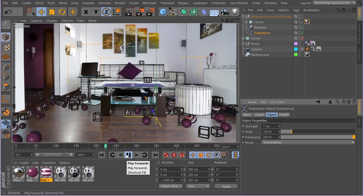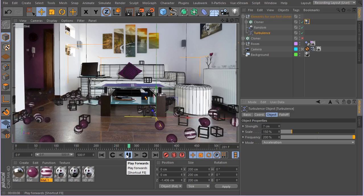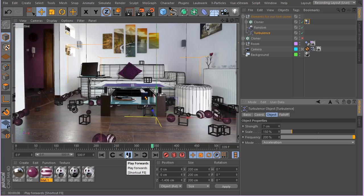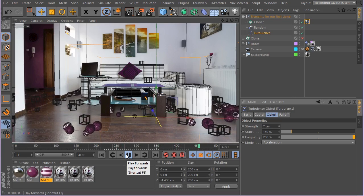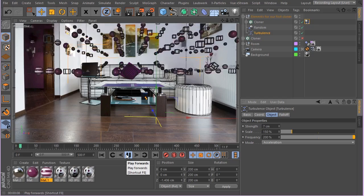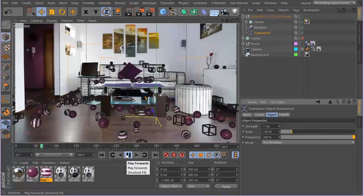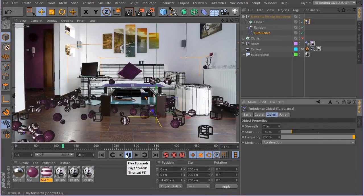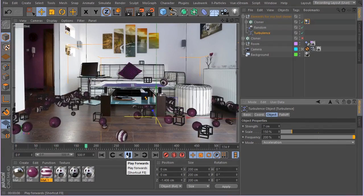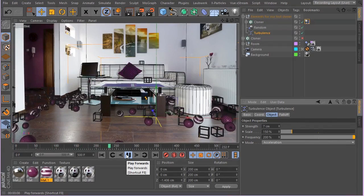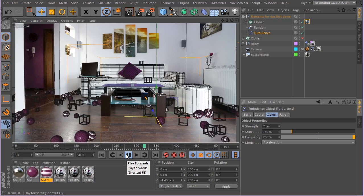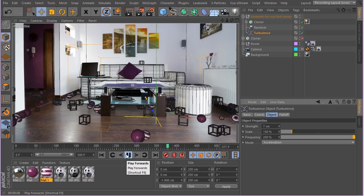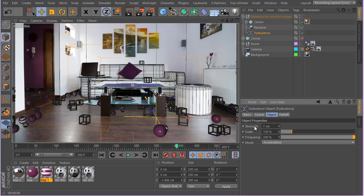I think it would be really helpful if there was a seed parameter for this whole turbulence effect here. Okay, now that's not too much. I think it's enough.